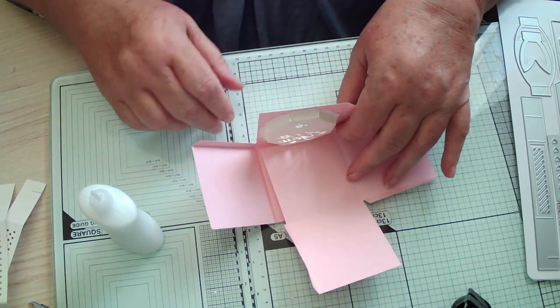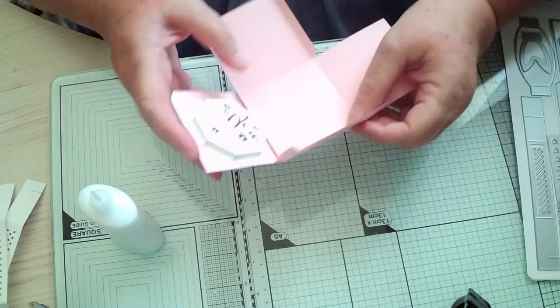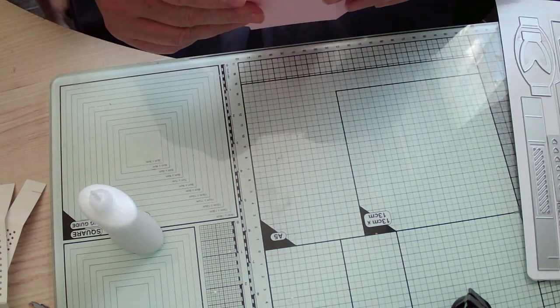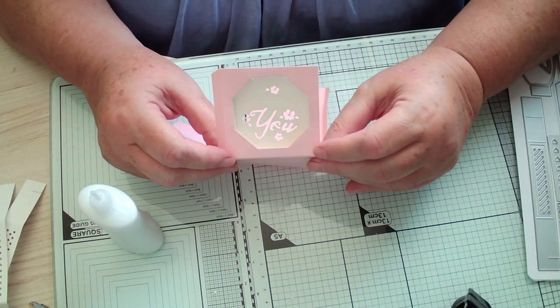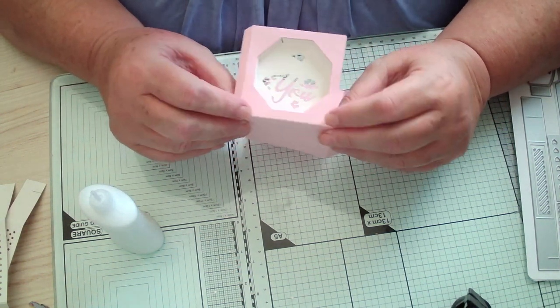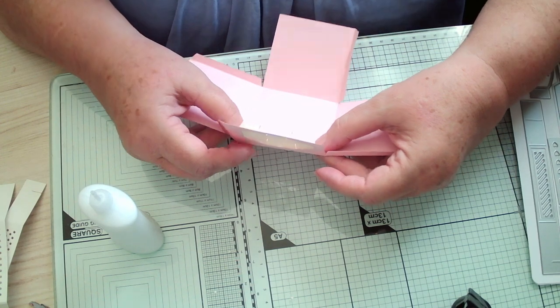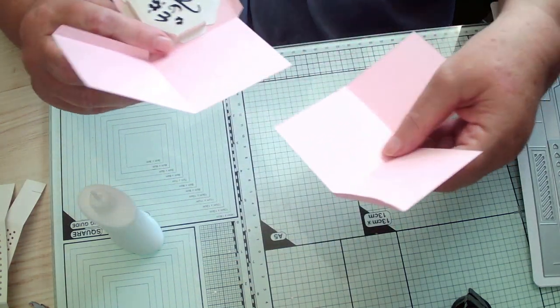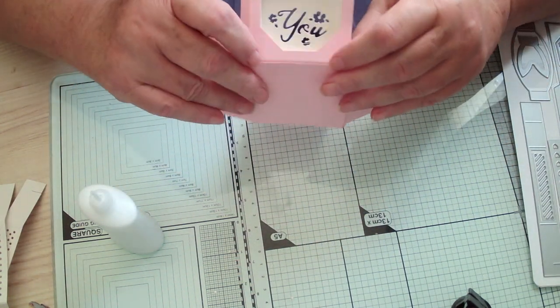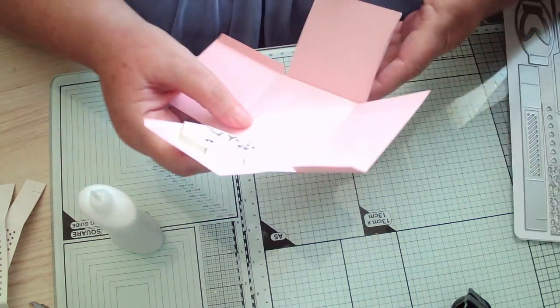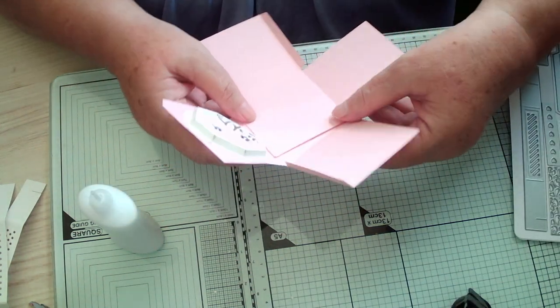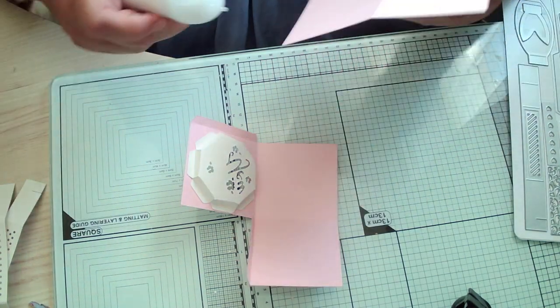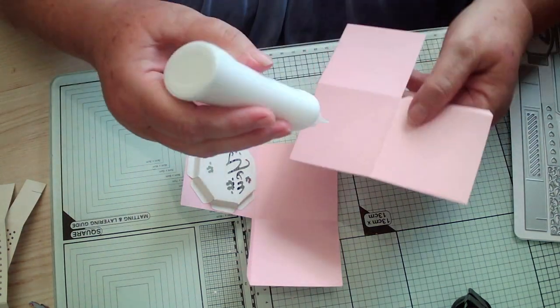I'm going to put it that way so I've got a nice bit there. Because that'll probably be at the front. Because if I put it the other way around, you would have that bit showing. So I'm going to put it that way.